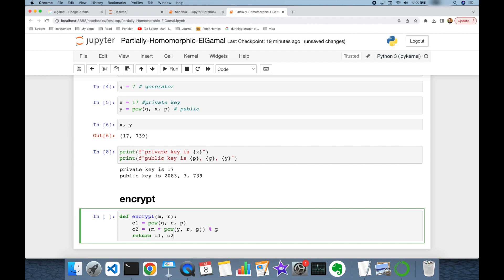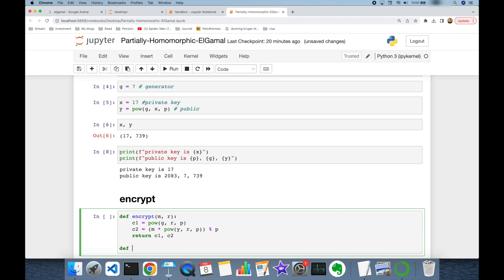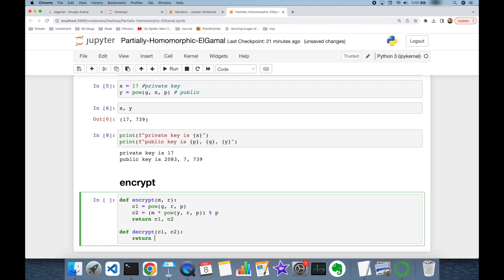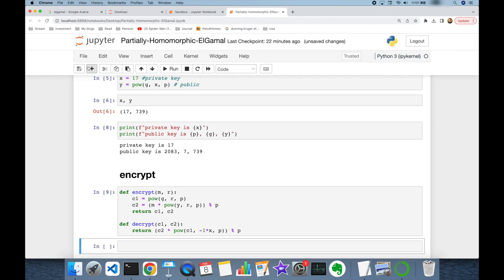I also create a `decrypt` function that takes the c1, c2 pair as input. The decryption process calculates c2 * c1^(−x) mod p. Now we are ready to encrypt and decrypt messages. Let's say my message is 100, and I create a random number for encryption since the encrypt function requires one.